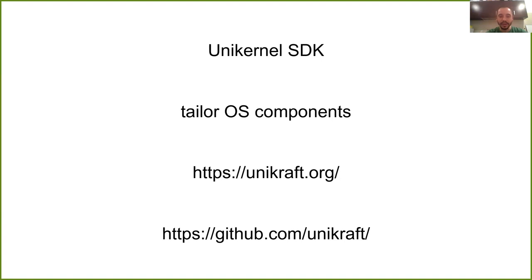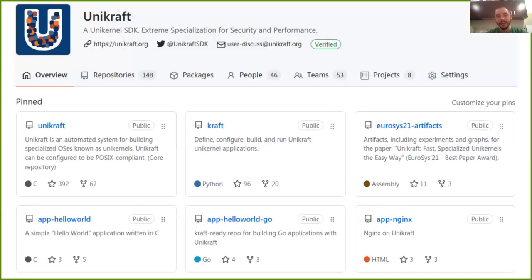It's an open source project. Here on this slide you can see the main website and the organization where all the repositories for Unicraft are being kept. This is a screenshot of the Unicraft organization. You can see the repositories and the number of people involved. Unicraft itself is the main repo — this is where all core components or internal libraries are kept: things that deal with time, threading, networking, basic devices, interrupt management, platform code, and architecture-dependent parts.